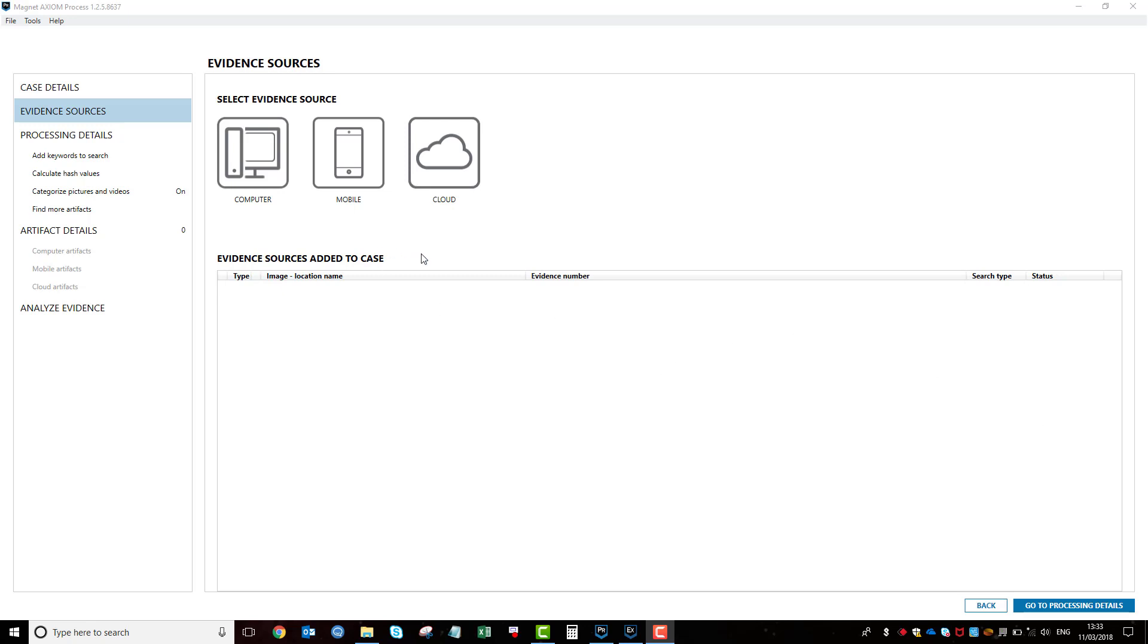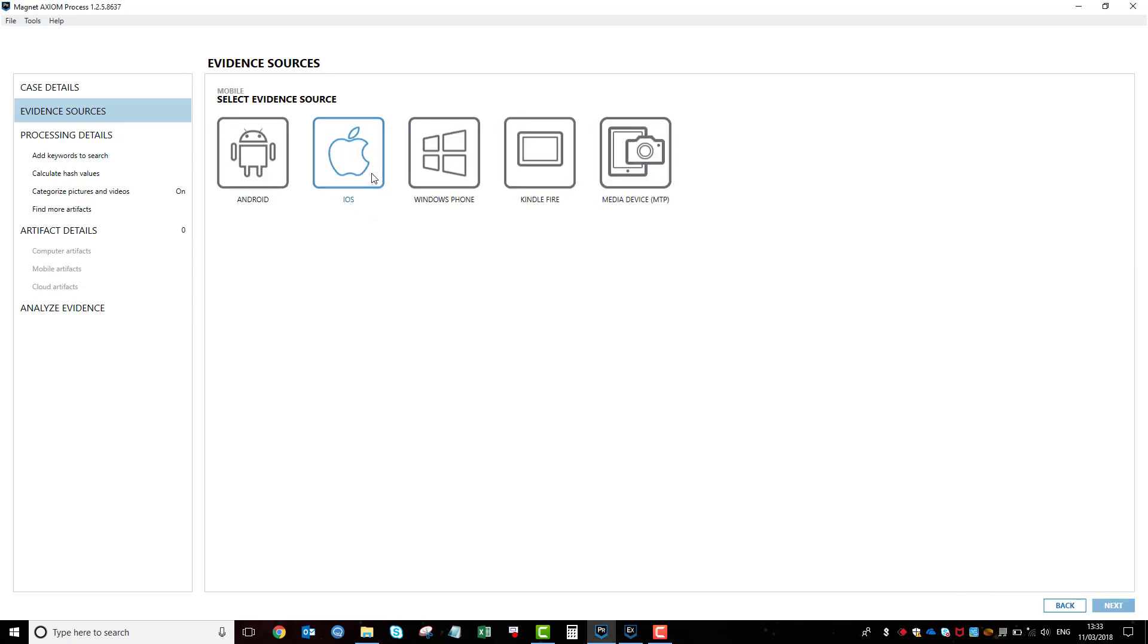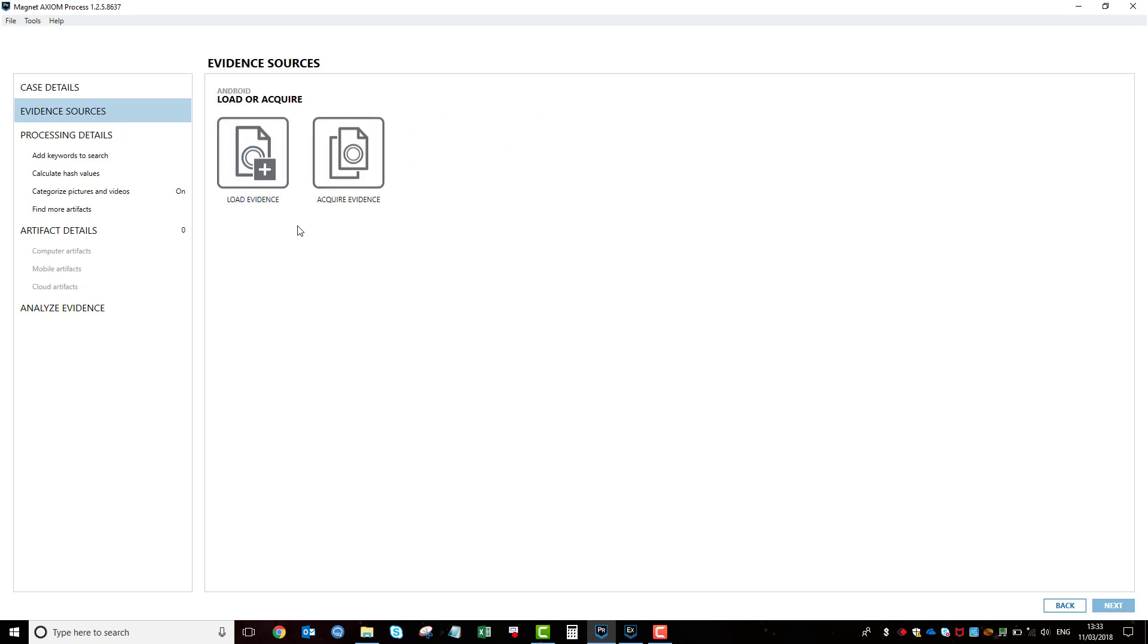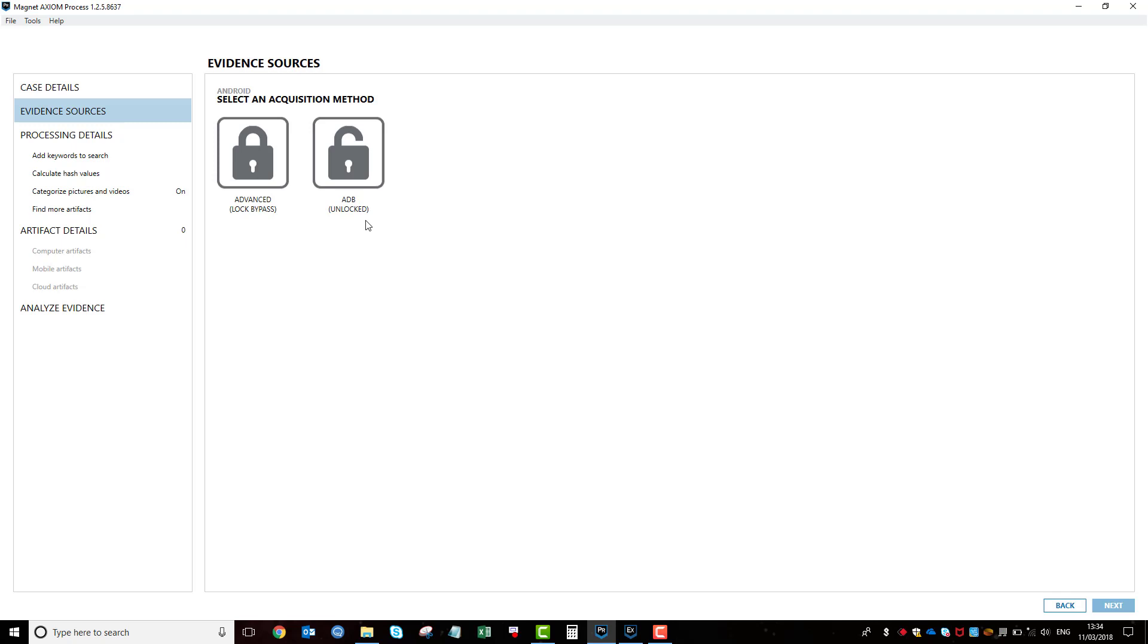So this process, I'm going to be doing mobiles, so I'll go into mobile, Android, acquire. We've still got the two options. However, we now have ADB and advanced. The ADB method is where you can still gain access to the phone and you can put developer mode on and enable USB debugging. The other option here is where you do not know the password or pin lock to the device, but you can still acquire data.